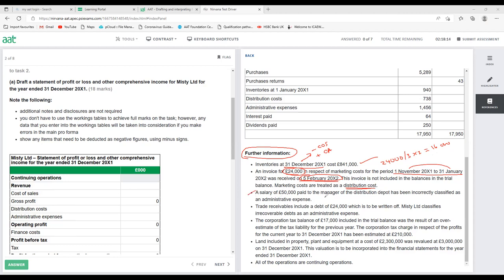Number three: a salary of £50,000 paid to the manager of distribution has been incorrectly classified as admin. So £50,000 should be distribution but by mistake it was recorded as admin. We need to deduct £50,000 from admin and add £50,000 to distribution.